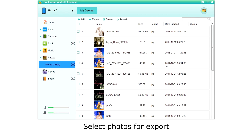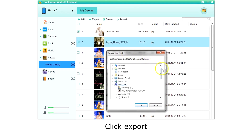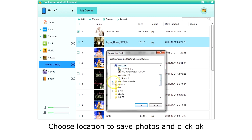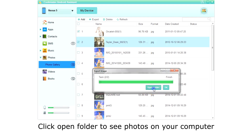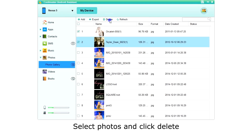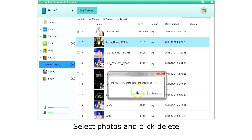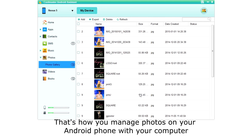To export photos, select the photos. The top box switches between all or none, or you can choose just the photos you want. Then choose Export on the top menu. Choose the location to save the photos and click OK. Click Open Folder to see the photos added to your computer. To delete photos, simply select the photos and click Delete. Click OK to confirm. And that's how you manage photos on your Android phone with your computer.